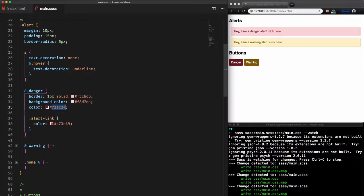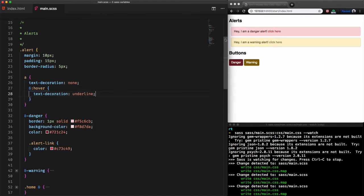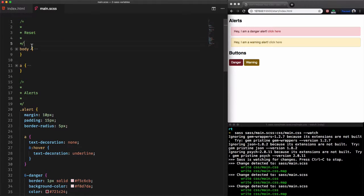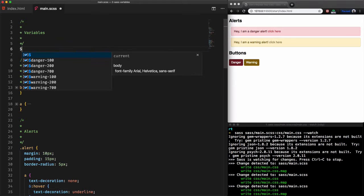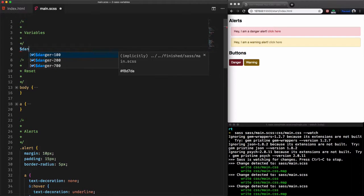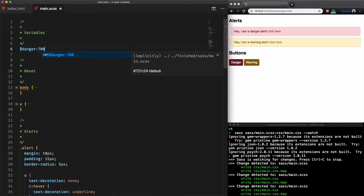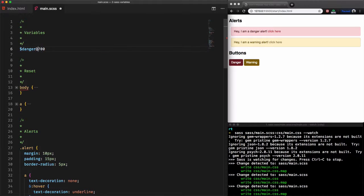To create a variable is straightforward. Let's first move to the top of our file and add a comment variable to structure our code. A variable always begins with the dollar sign. Then for the name of the variable let's go for danger-700.